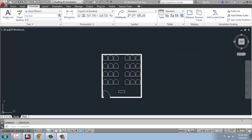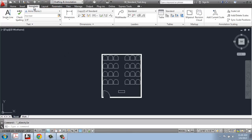In this demo video, I would like to go over the basics of using the dimension functions in AutoCAD. Those are going to be found on the Annotate tab, just to the right of the text information that we've been dealing with.